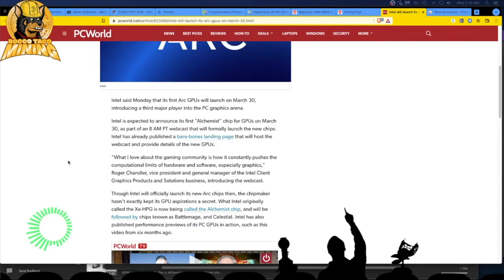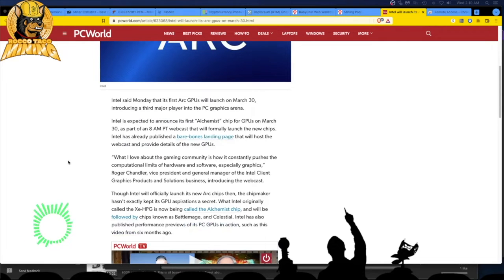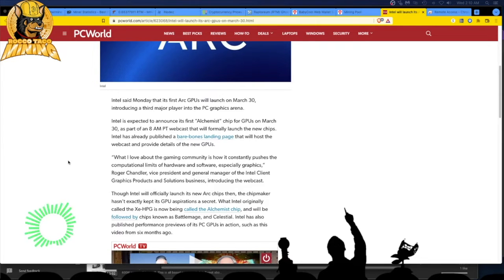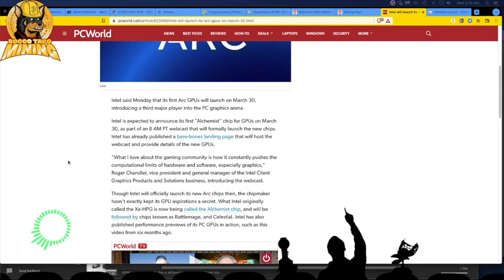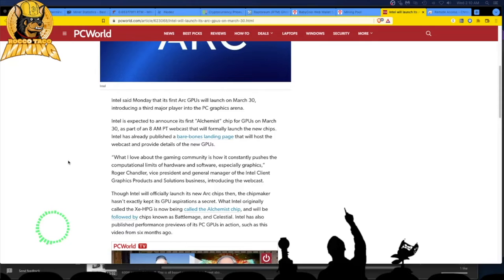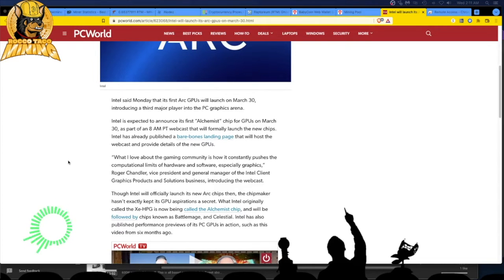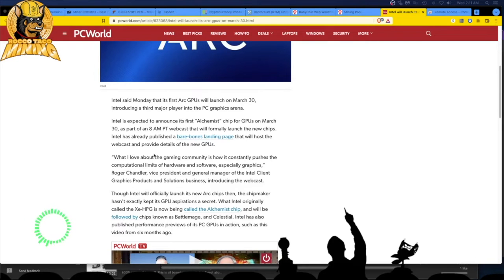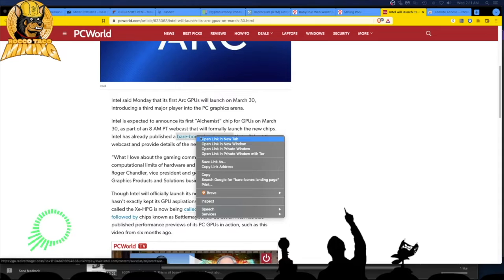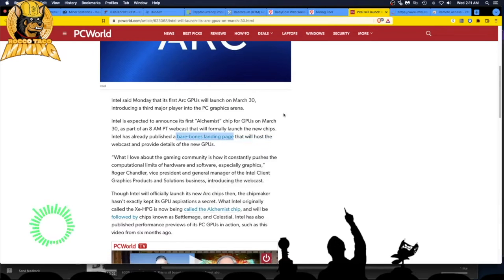Intel said Monday that its first Arc GPUs will launch on March 30th. I love it. Introducing a third major player into the PC graphics arena. Intel is expected to announce its first Alchemist chip for GPUs on March 30th as part of an 8AM Pacific Time webcast that will formally launch the new chips. Intel has already published a bare-bones landing page that will host a webcast and provide details on the new GPUs.